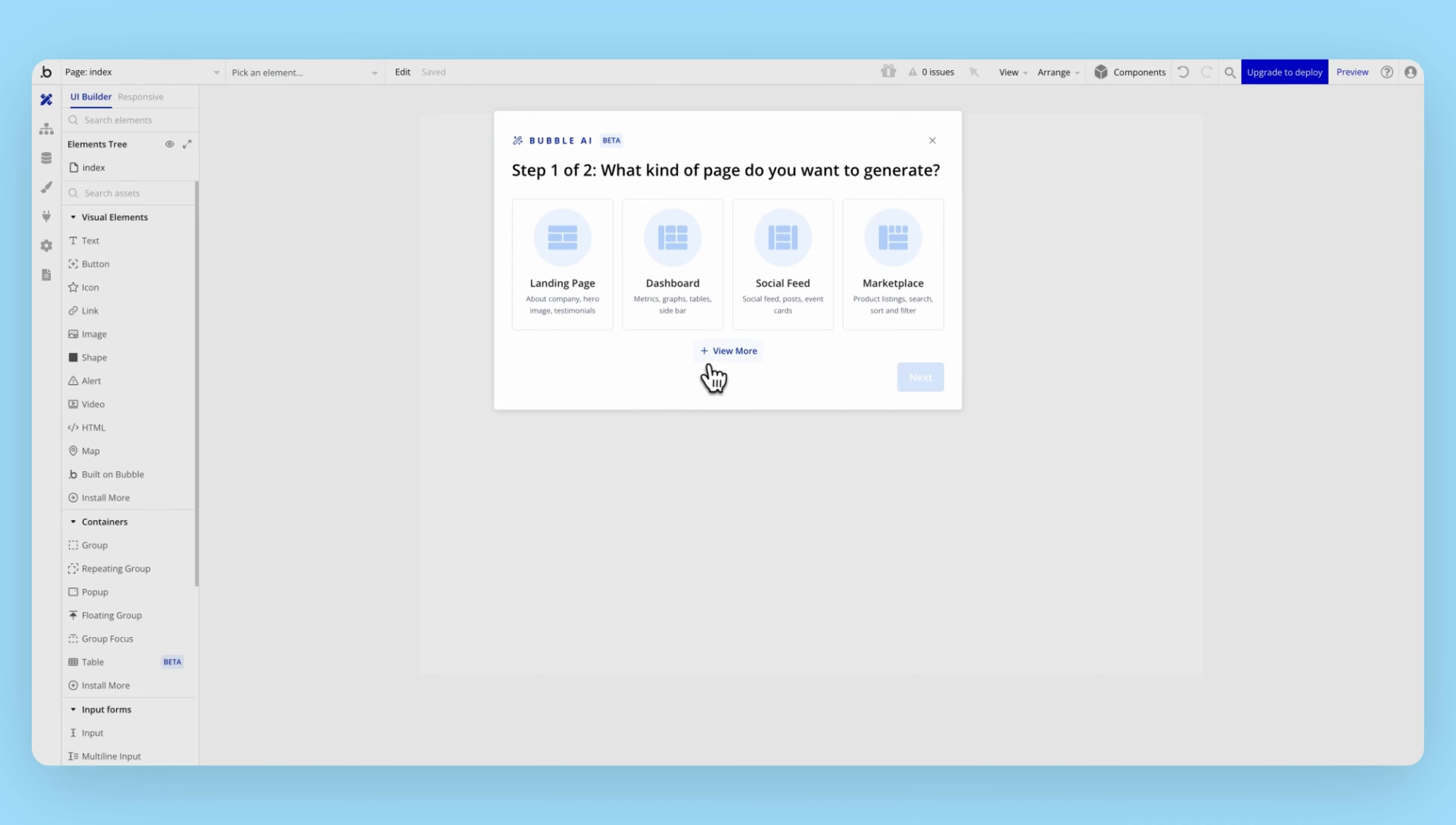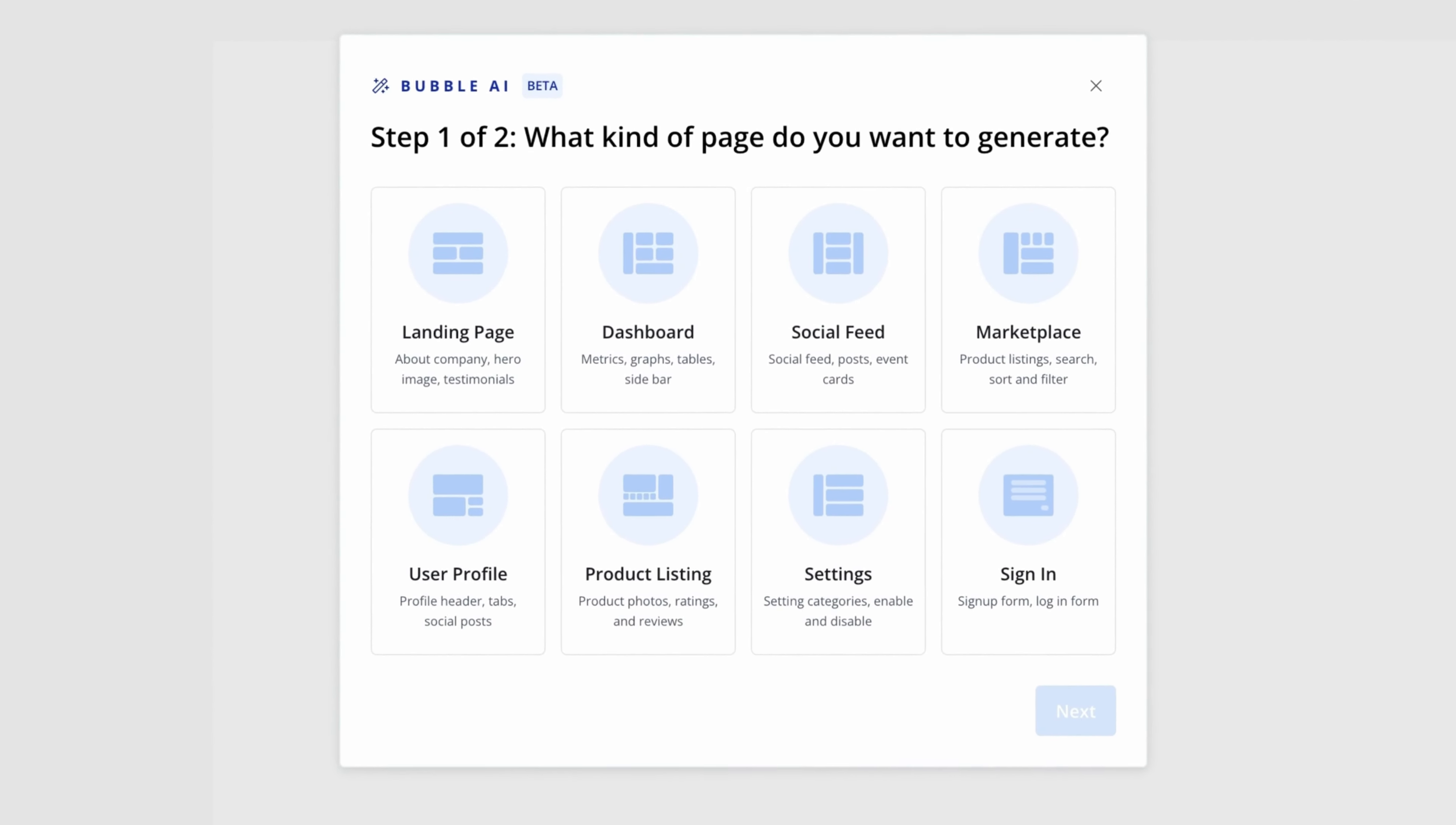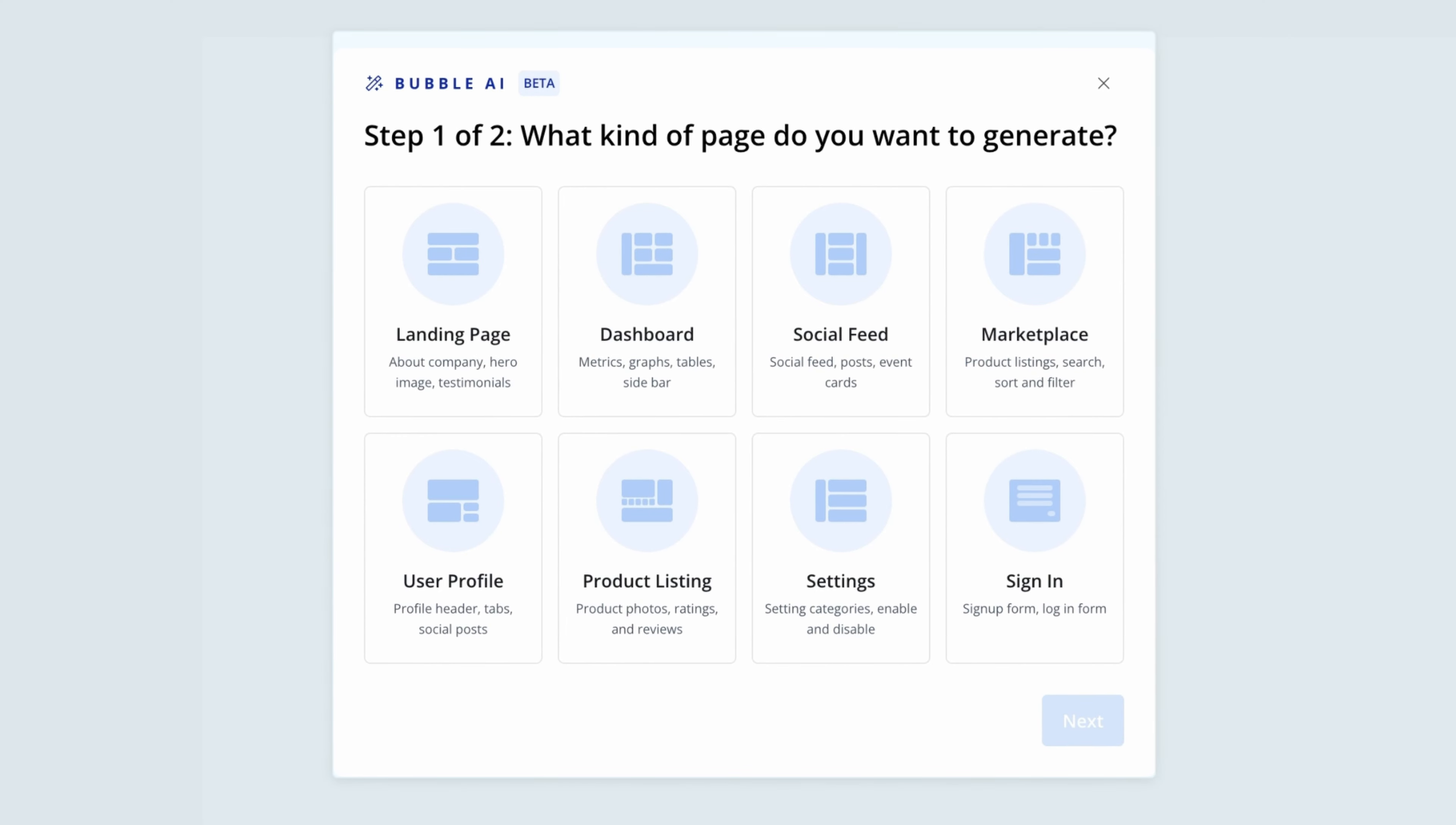Let's use the AI page designer to create the first page in our app. We've made it simple for you to choose the type of page you want. We find that most builders usually want to start with one of these eight pages.